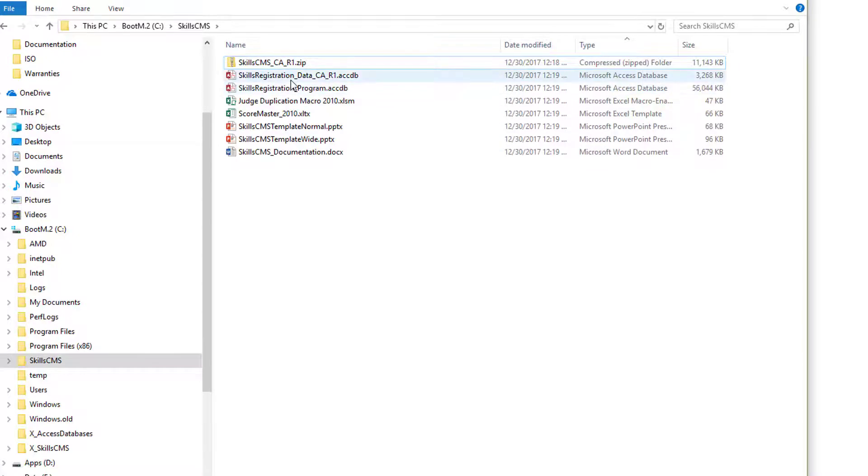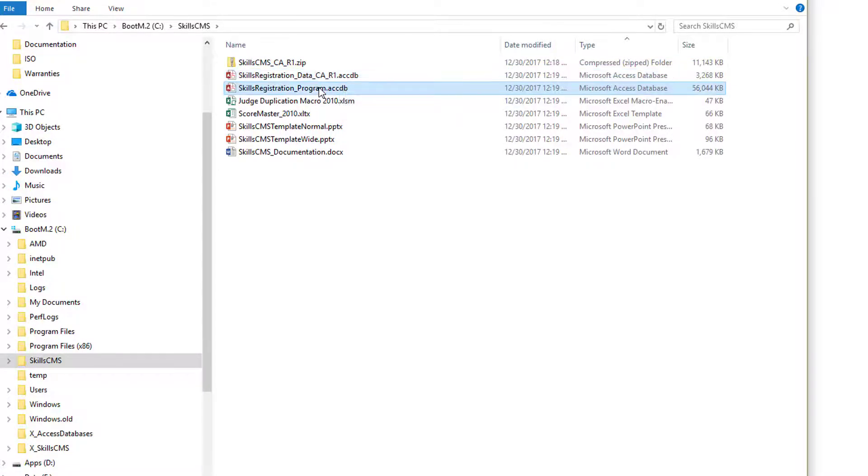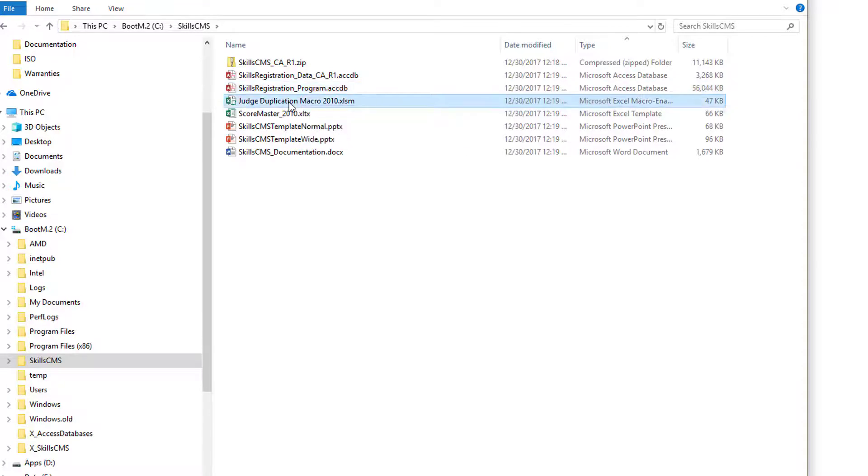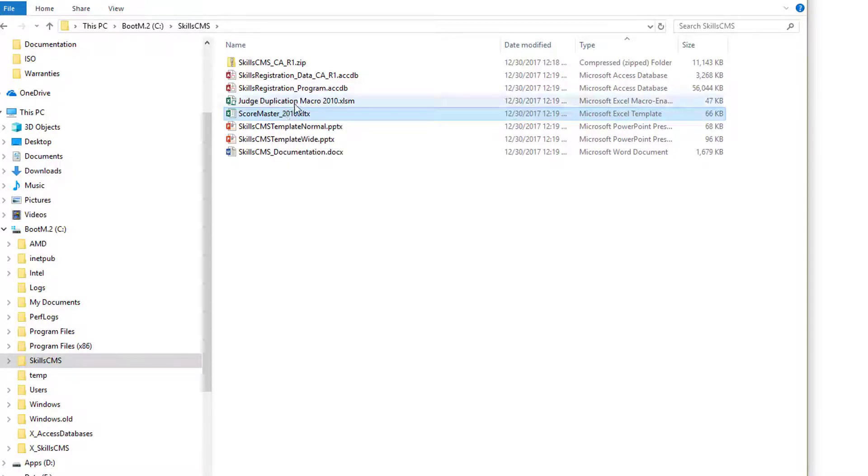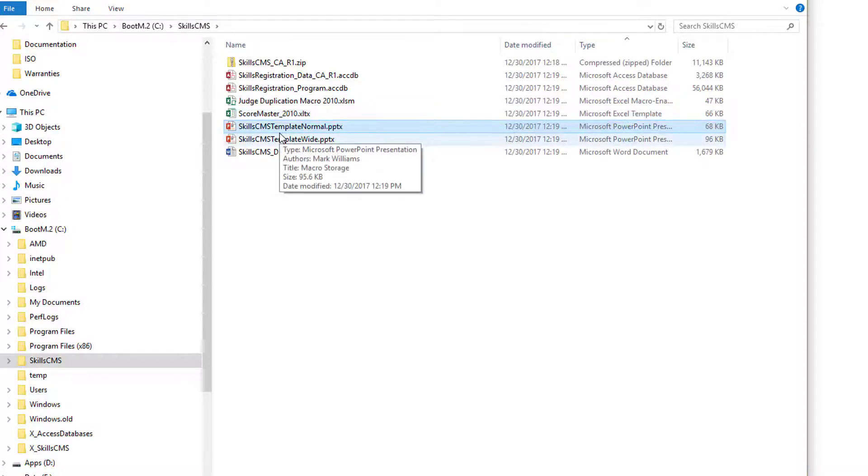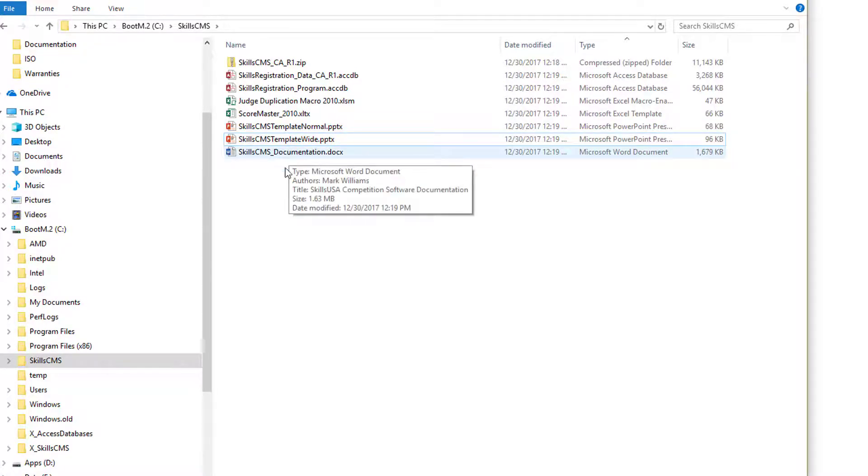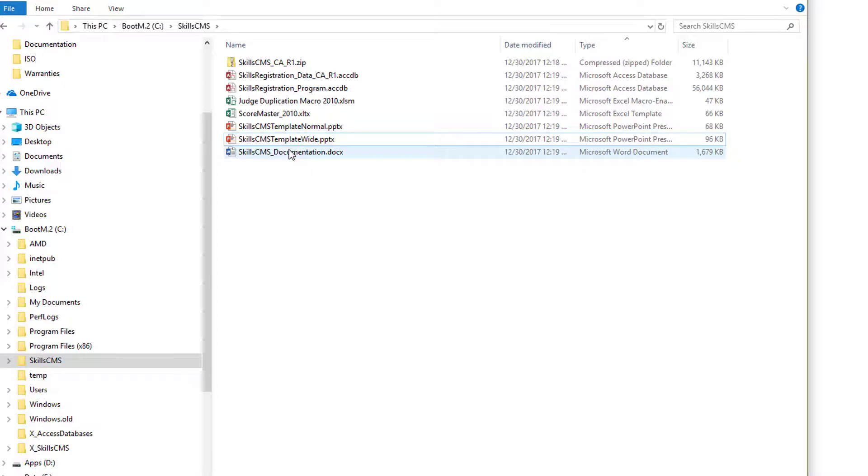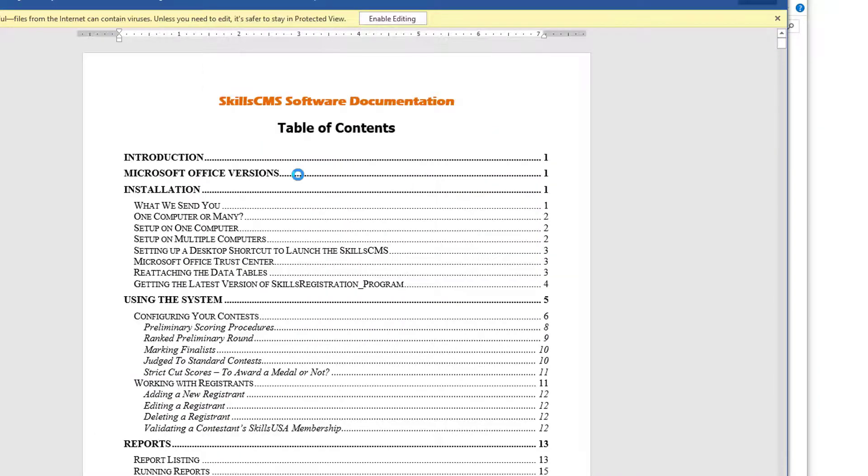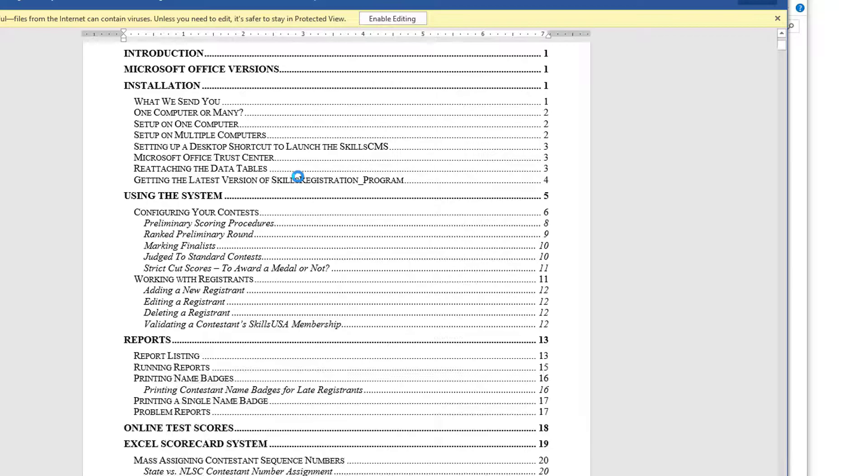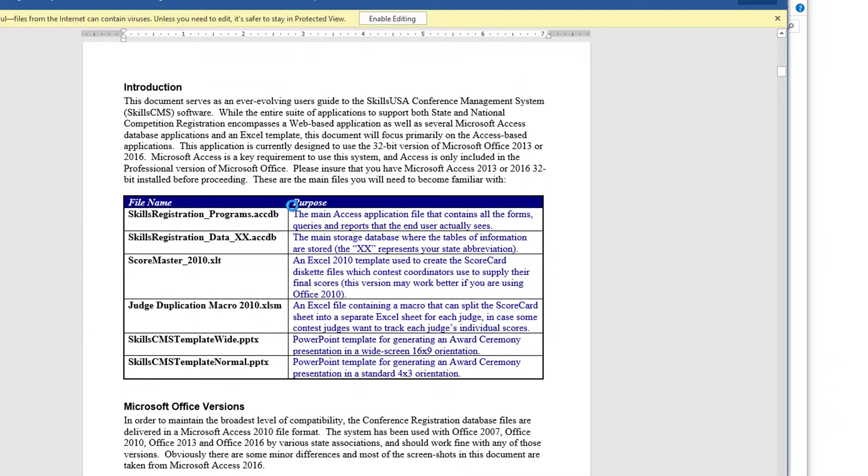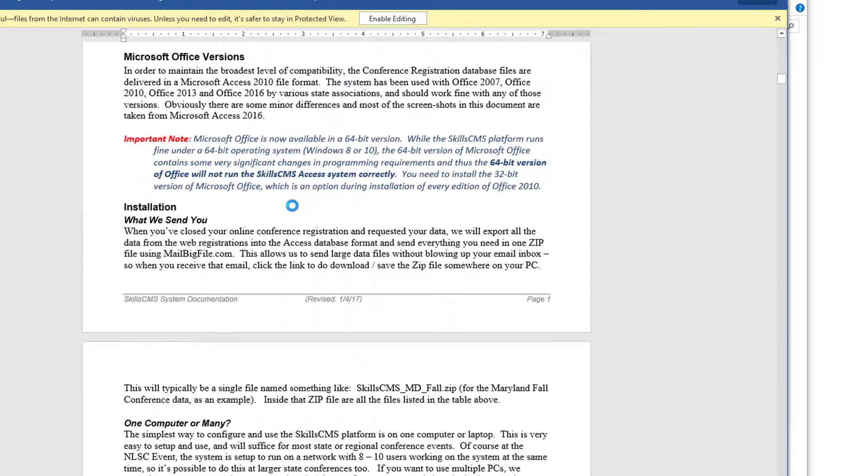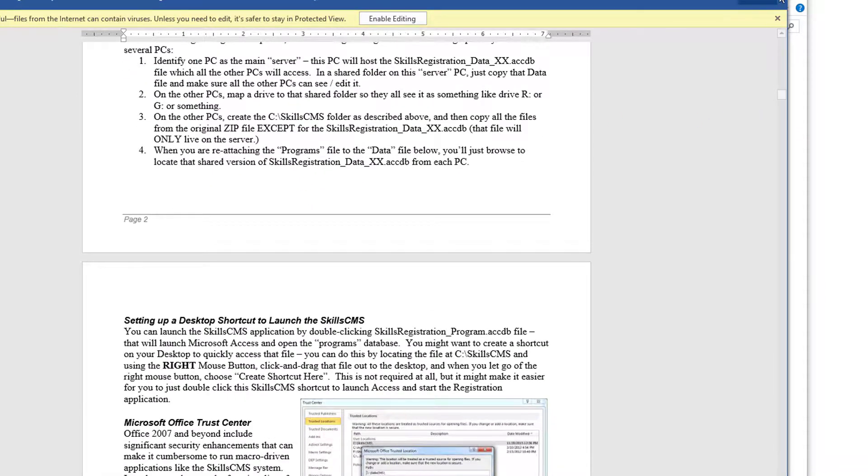That's the zip file that I originally received. And these are the files that I got in that zip file. So there's the two Microsoft Access databases. The CAR1 is the data for California Region 1. The program database of course. A couple of Excel files for the judge duplication macro and a score master. We'll use those later in the system. Two PowerPoint templates, a normal version and a wide version for generating your award ceremony. And then the SkillsCMS documentation. That's a word document. It just has all the information about how to use the SkillsCMS platform. It's a very valuable tool for you to use to read through there. It tells you all about how to install this thing, how to use it, how to do everything you need to do with the system.